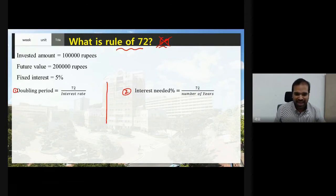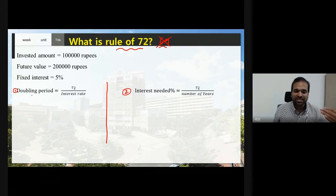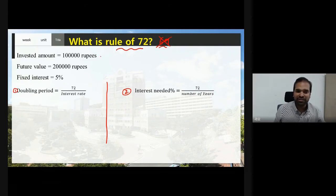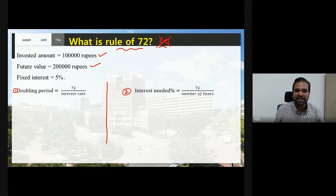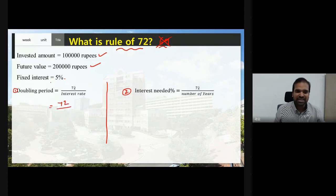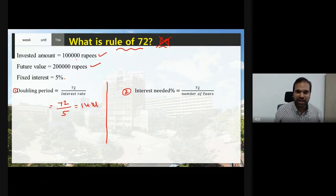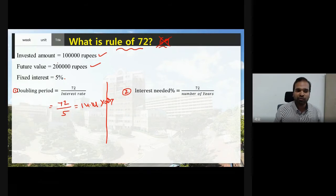For Rule of 72, the first use case is finding how long it takes to double your invested amount at a fixed interest rate. For example, you have invested 1 lakh rupees and the future value is 2 lakhs, with an interest rate of 5%. The formula is 72 divided by the interest rate: 72 divided by 5 equals 14.4. So it takes approximately 14.4 years to double your 1 lakh to 2 lakhs.